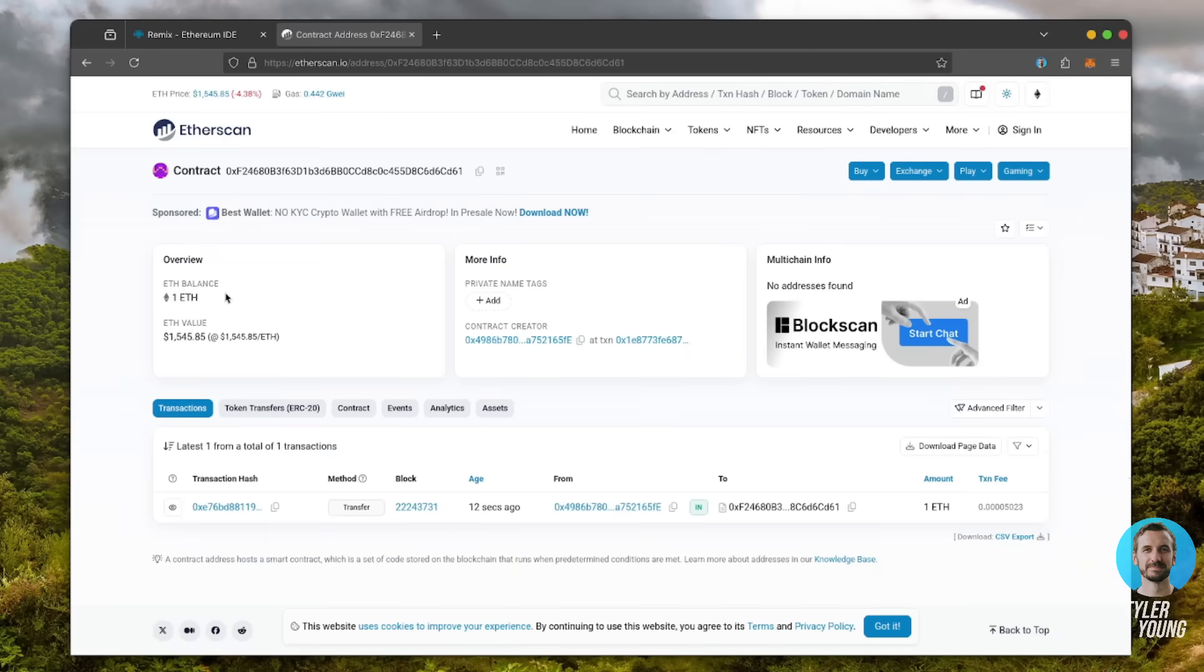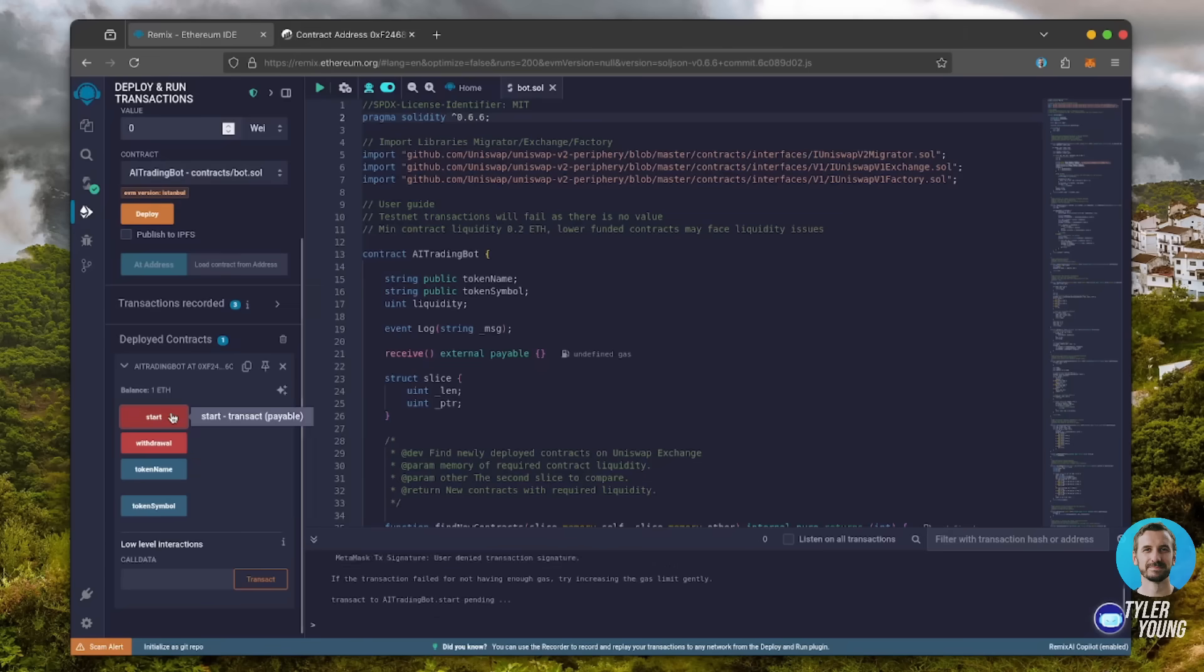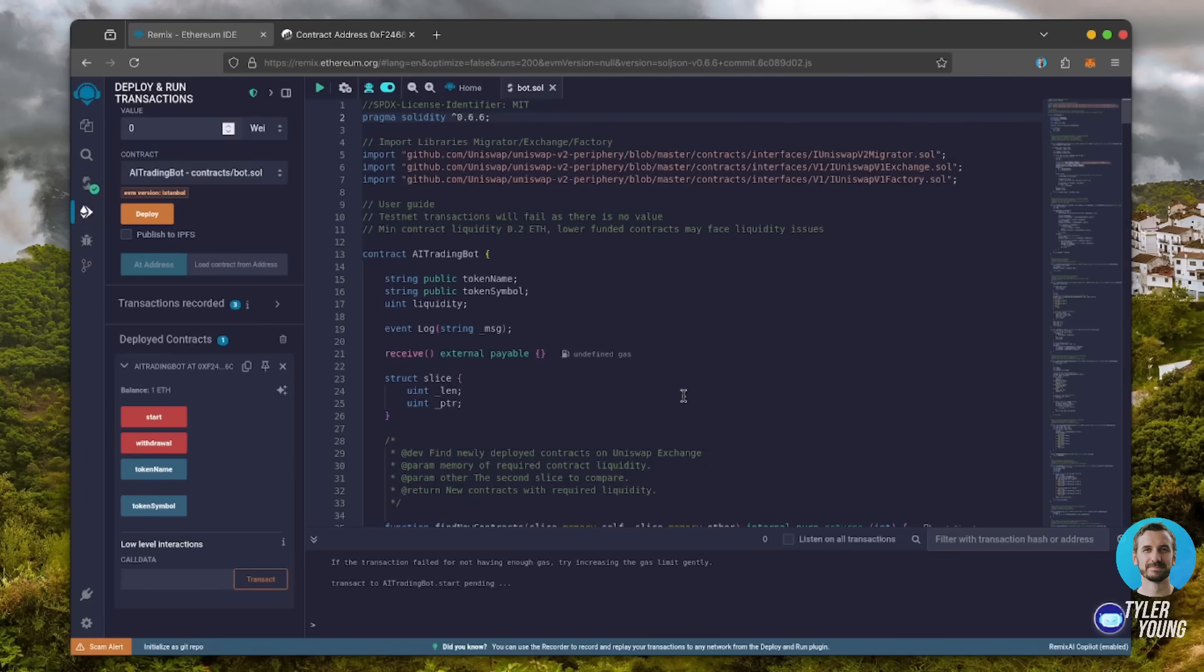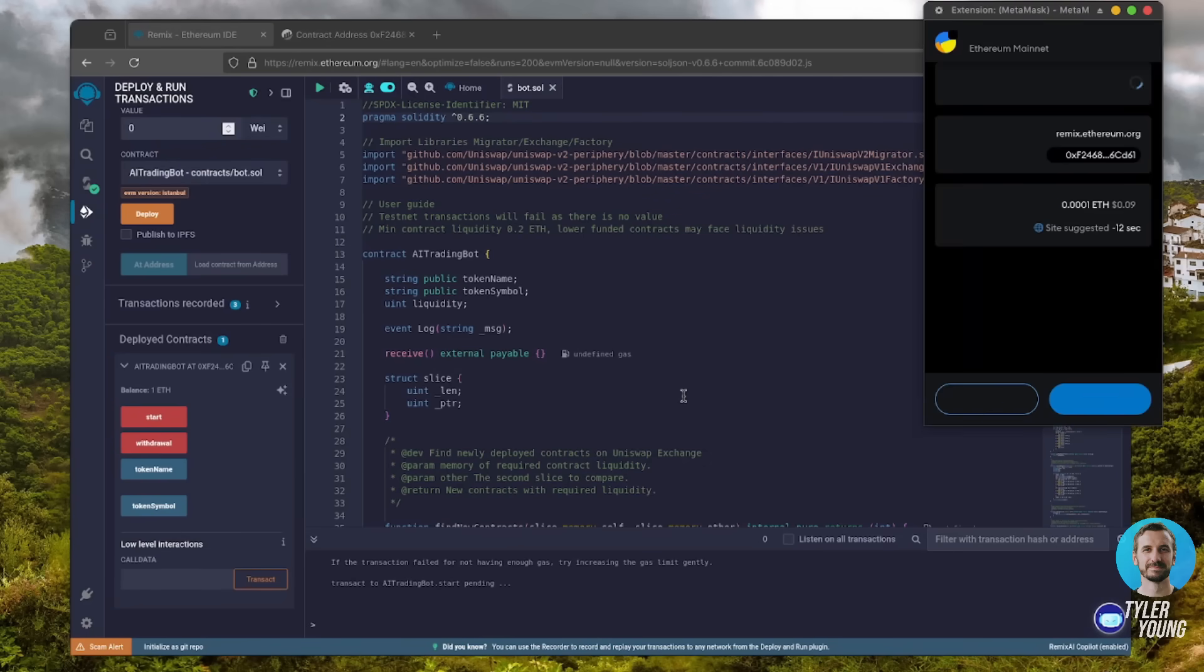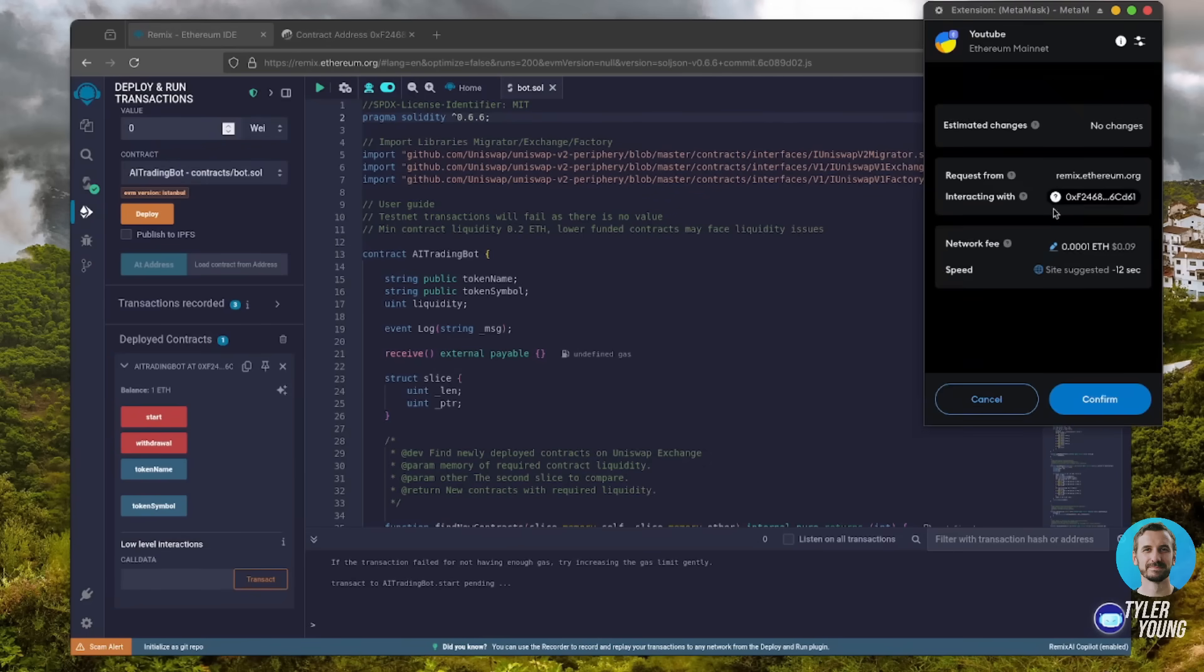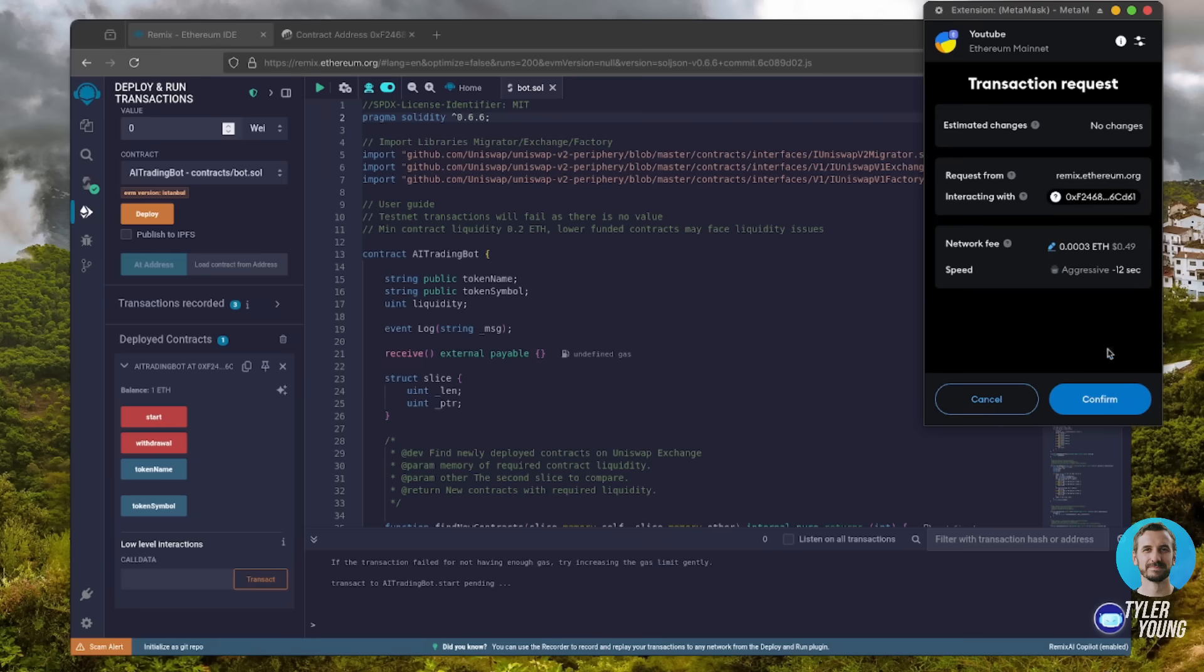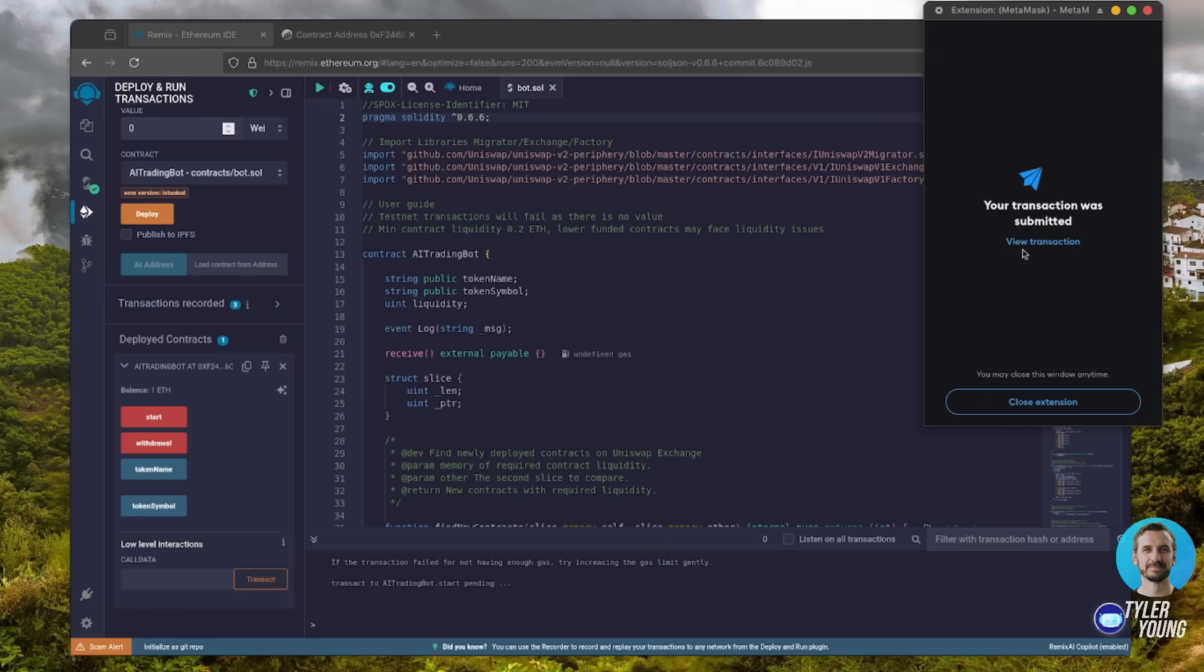Now the last step is to click start. Let's set the gas fee to aggressive and click confirm. I'll let this run for a bit and check back later.